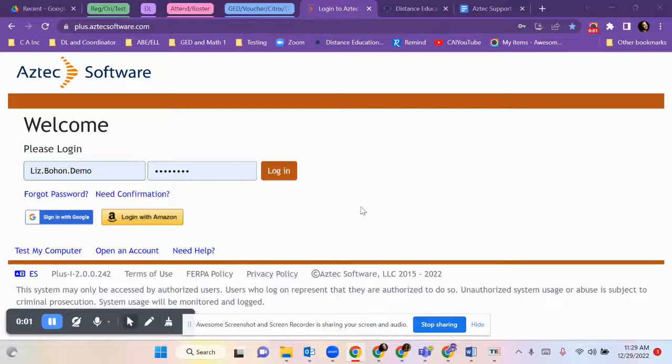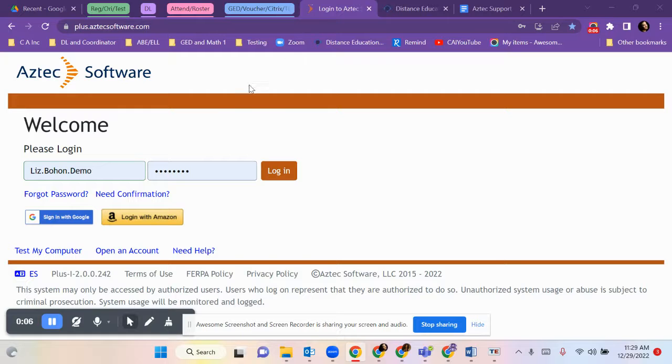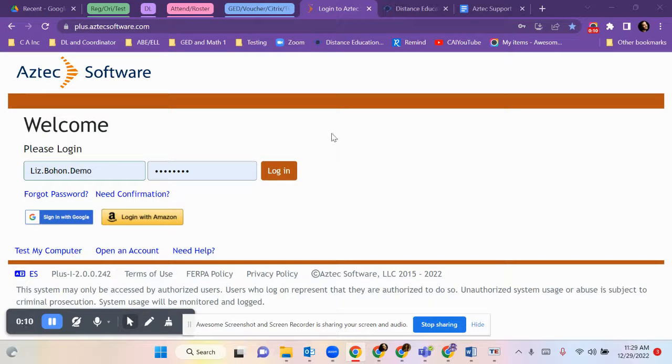Hello Community Action students. This is Aztec Software. It is courseware to help you study for GED outside of your class time.